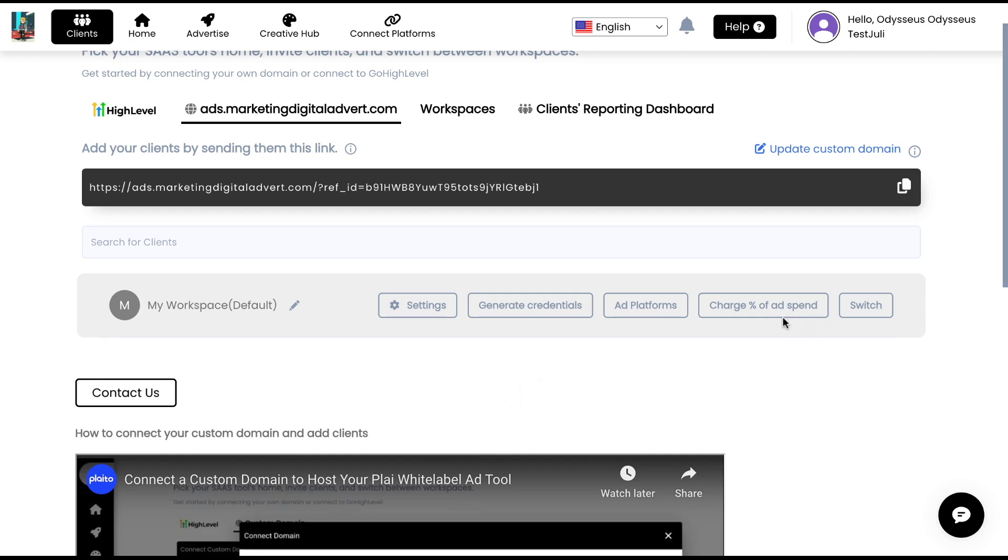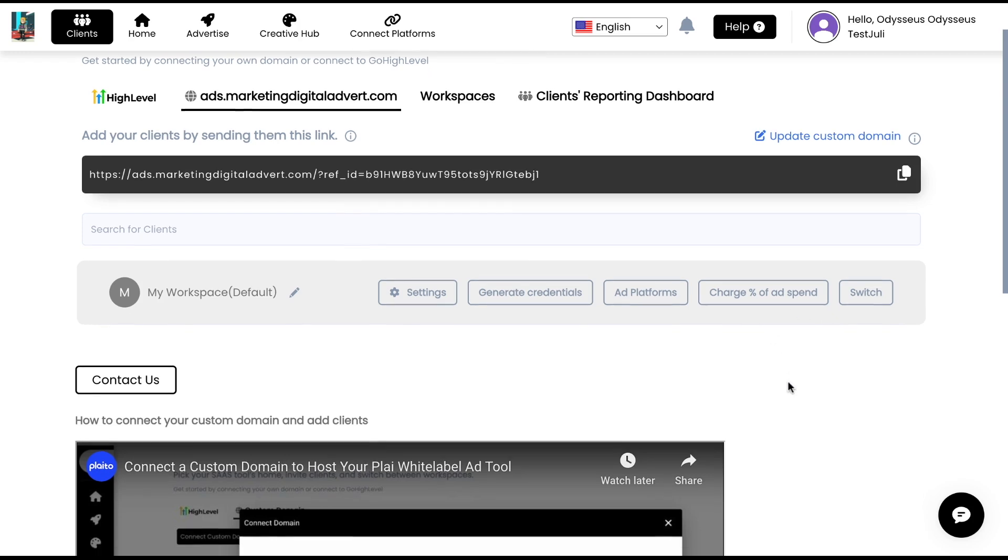There's some other settings right here that we go over in other videos, but that's essentially the overview of custom domain. If you want to update your custom domain at any time, you can just tap update custom domain right here. And this would update the custom domain.